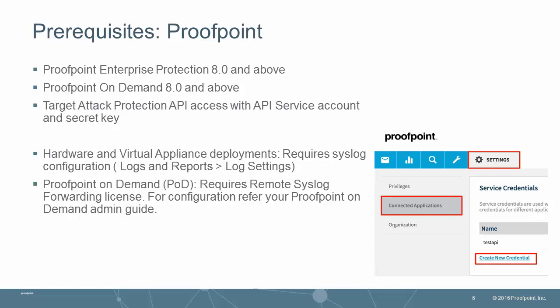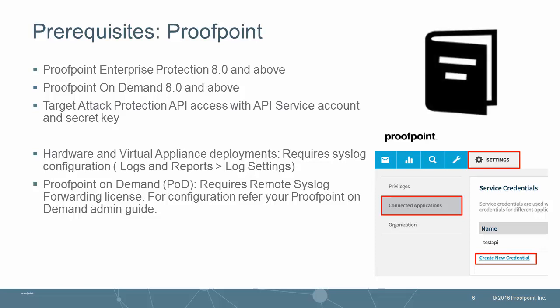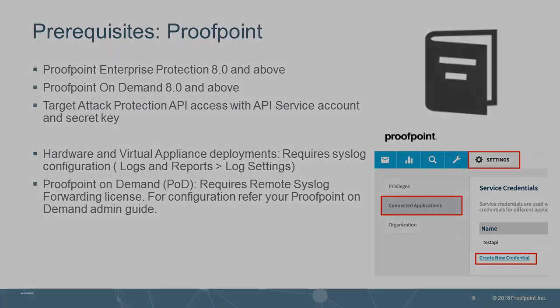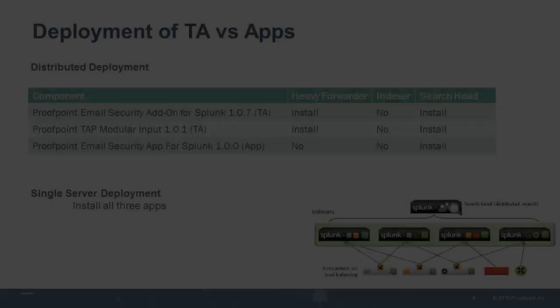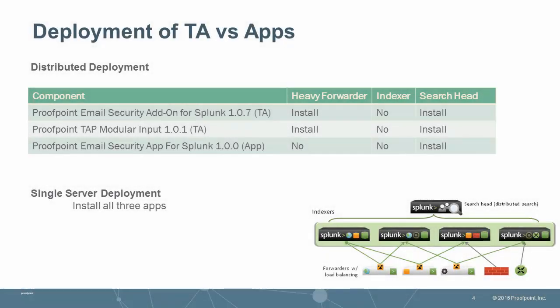For additional configuration details, please refer to your Proofpoint on-demand administrator guide. When deploying an add-on, remember to install on both the heavy forwarder and search head. For the app deployment, a search head install is required.